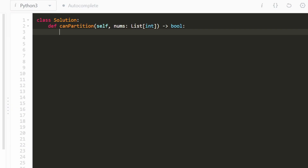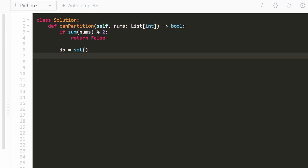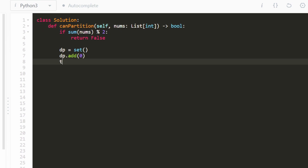Now let's jump into the code. One thing I didn't mention: if the sum of our input array is odd, it's obviously impossible to partition it into an equal half — so if sum of nums modded by two equals one, we return false. I'm going to have a DP set, and I'll add a base case of zero, because we're guaranteed we can achieve a sum of zero by choosing no elements. The target we're trying to sum up to is the sum of nums divided by two.